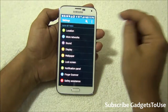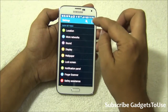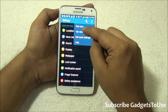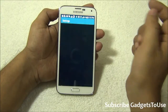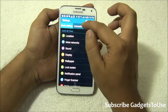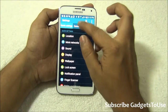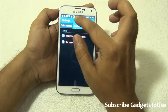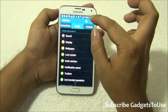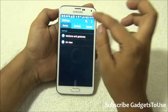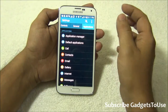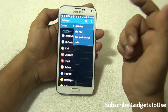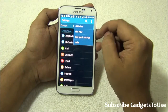In case you are used to a UI with different tabs for different settings, you can also do that. You just need to tap over here again and then tap on Tab View. Once you tap on Tab View you will have all these tabs which will have different options for different settings. You can go across all these tabs one by one and see only those settings which you are interested in.